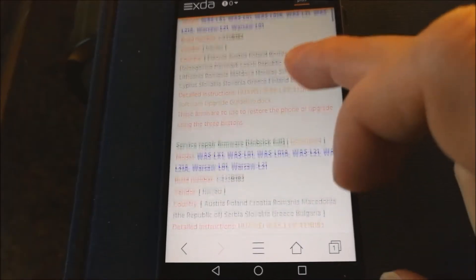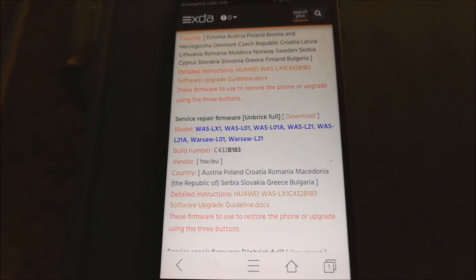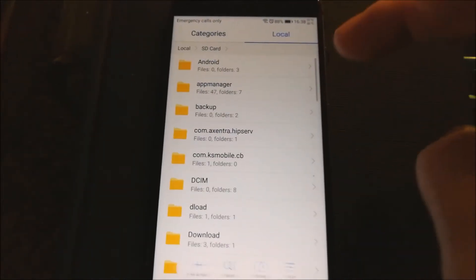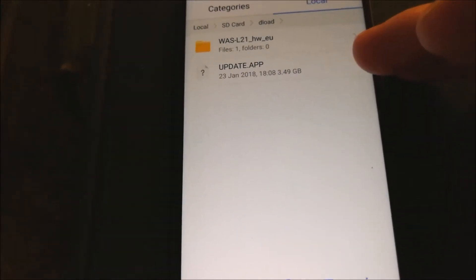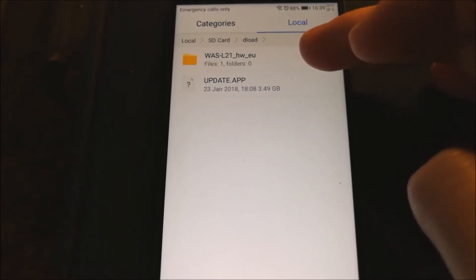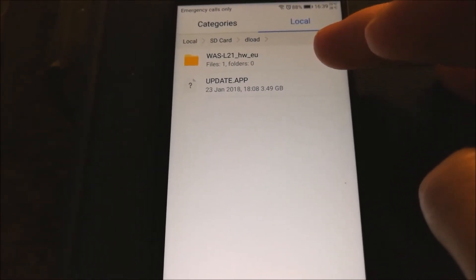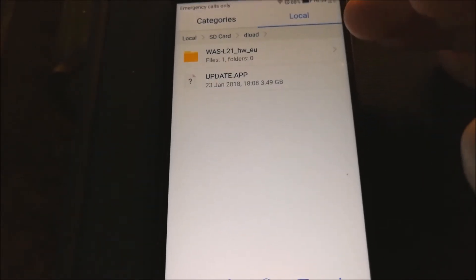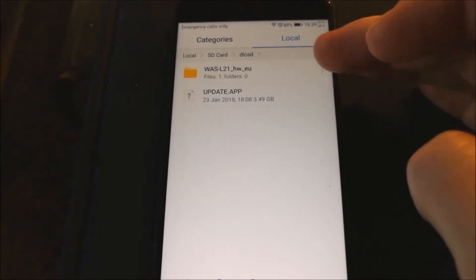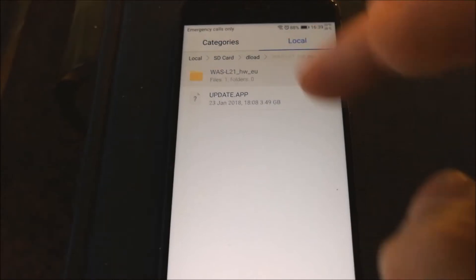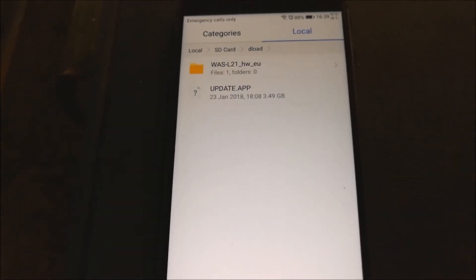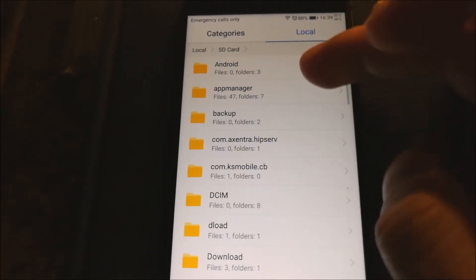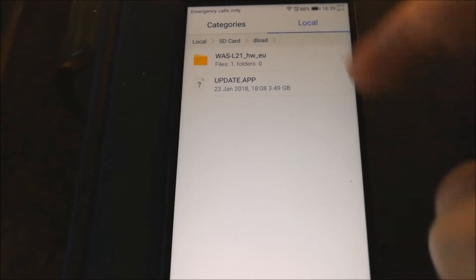When you download service ROM you need to extract that ROM on SD card, make the load folder. You can see one bigger file update about 3GB and subfolder with your version of phone. If you have a single SIM you need to extract subfolder L01. If you have a dual SIM version you need to extract L21 subfolder with that file. My phone is dual SIM so I extract subfolder L21.